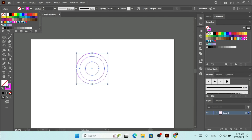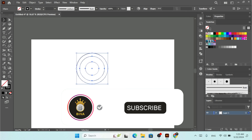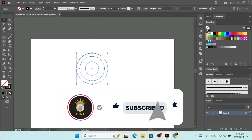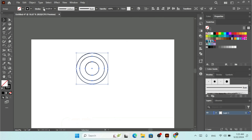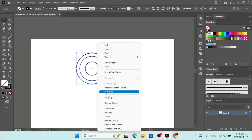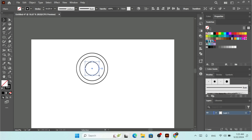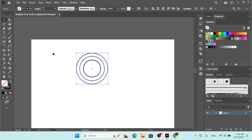Select everything and change the color to black. Then increase the stroke size. Hold Alt and Shift to scale as needed, then select everything and group it with Ctrl+G.